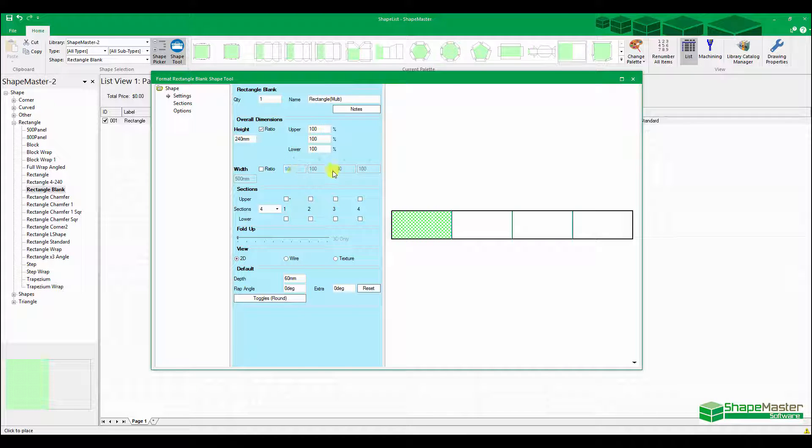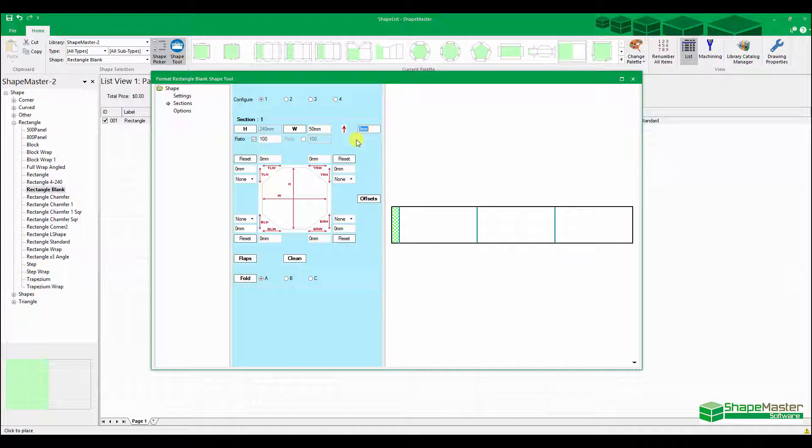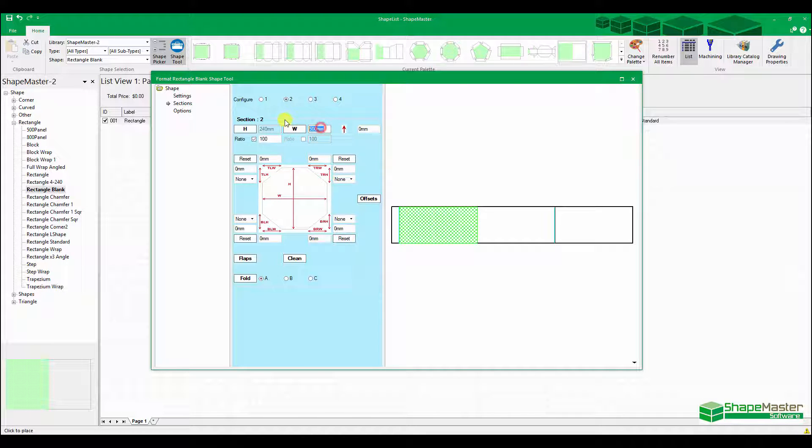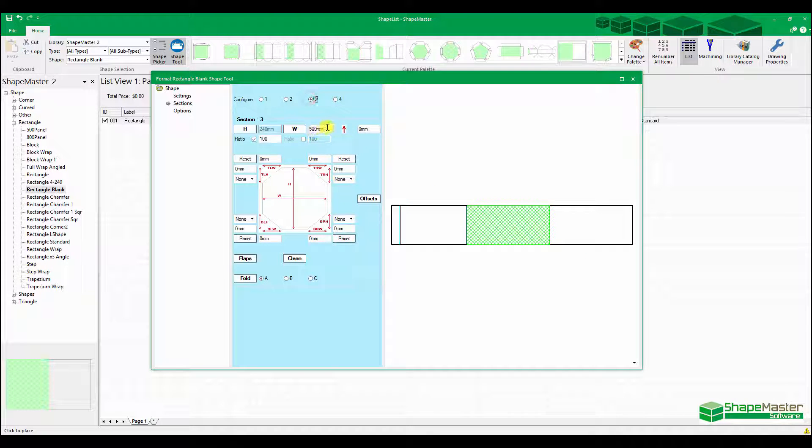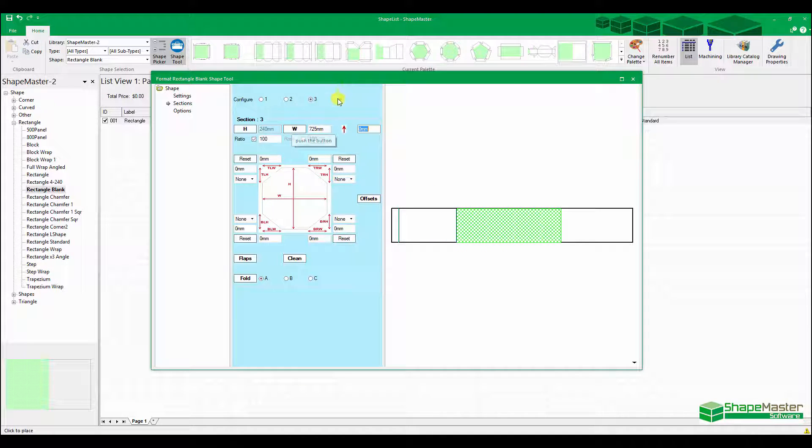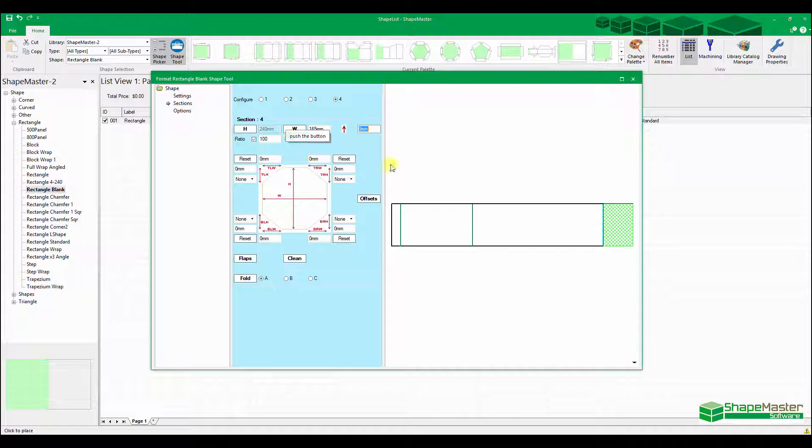We can do the same thing with widths, but in this case all these widths are different. So I'm going to leave them alone and come in here and manually control all these widths. The first one is only 50 mil, the second one 400, 725, and the last one is 165. So that's the base shape of this piece.